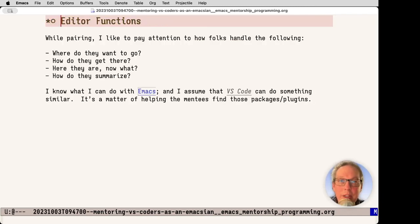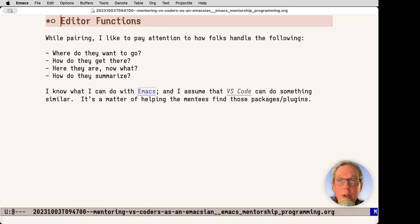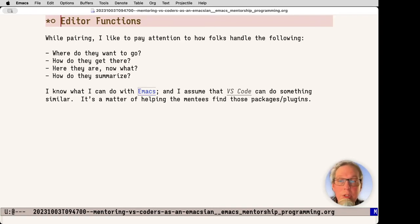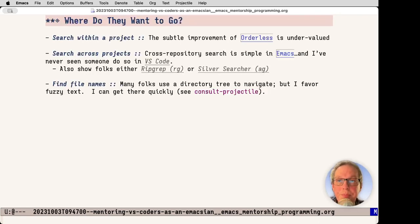While pairing, I like to pay attention to how folks handle the following: Where do they want to go? How do they get there? Here they are. Now what? And how do they summarize? I know what I can do in Emacs, and I assume that VS Code can do something similar. It's a matter of helping the mentees find those packages and plugins. Where to go? Search within a project. Everybody knows about this. But one thing that has been really critical for me has been the arrival of orderless.